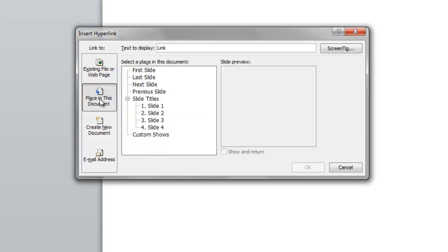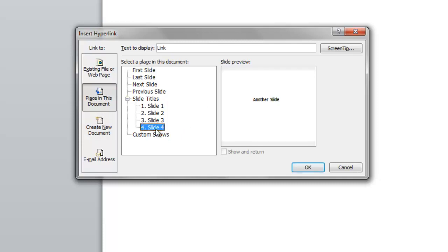So I'm going to click on that selection, and then you see it gives me a list of all the different slides that are in this presentation. And I'm going to link this to slide four. So I'm going to click on slide four. You see that it comes up in this screen right over here.